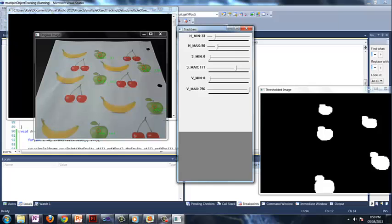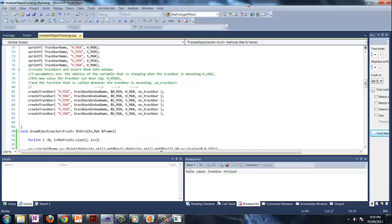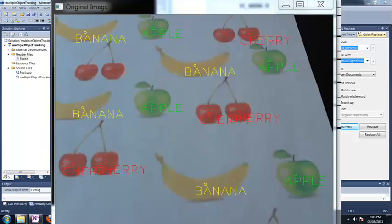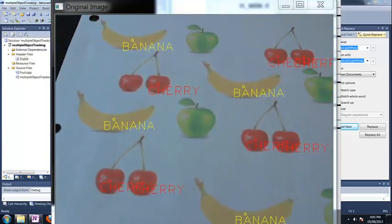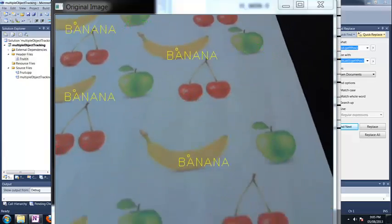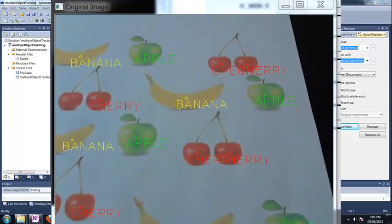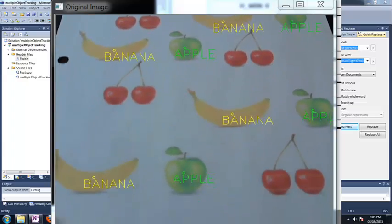Pretty cool. Now I know what you're thinking. You're thinking, hey, well, yeah, that's pretty cool. But it doesn't look anything like the video you showed in the introduction of all the fruits being tracked, and it looked a lot cooler than what we're doing here.